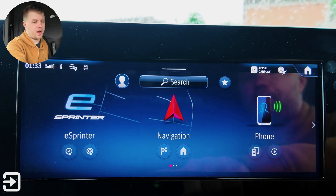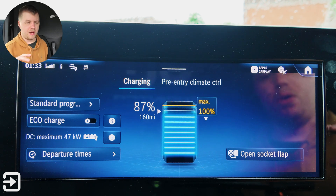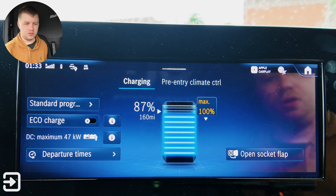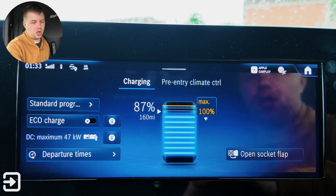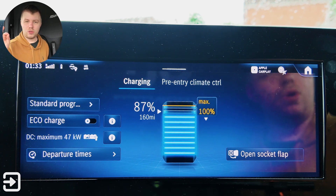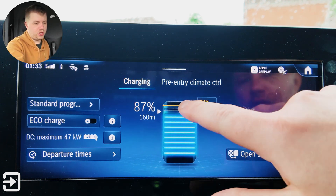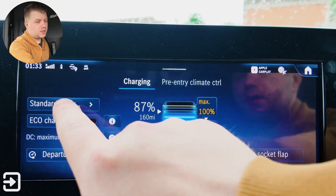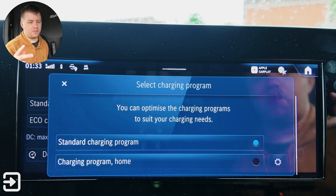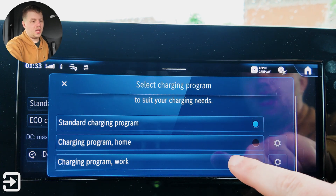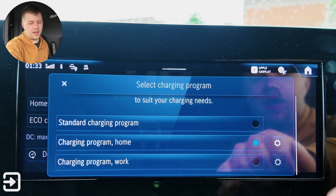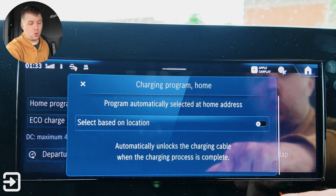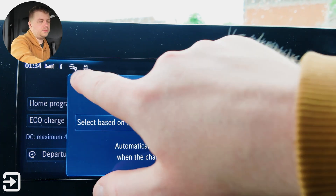The first app is the eSprinter app, and this tells you some basic information about how full the battery is, how fast it can charge, you can set schedules, and that sort of good stuff. It says 87%, 160 miles of range. The charging limit is set to 100%, and that is quite customizable — you can say 50%, and it'll tell you how long it'll take to charge when you plug it in. There are three standard programs: none — just a standard charging program — and home or work, where you set a location so it'll automatically unlock the cable at work, or not.